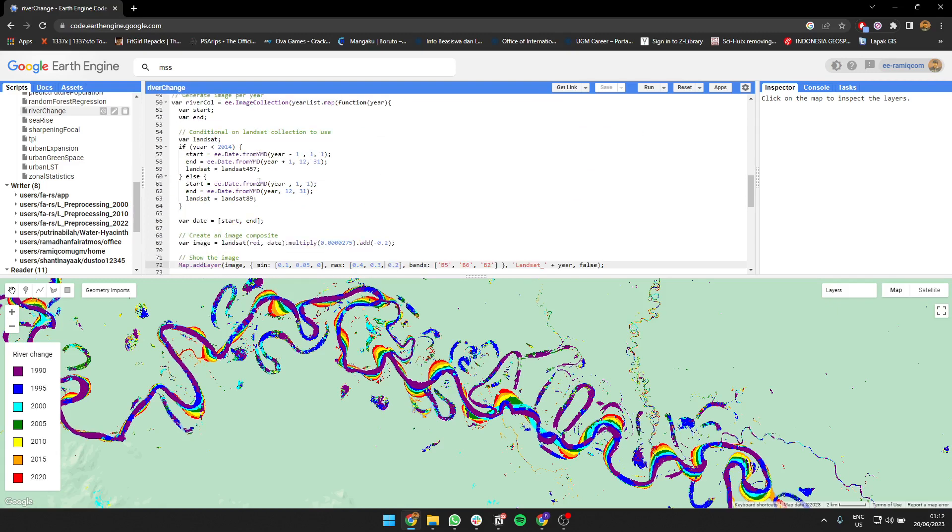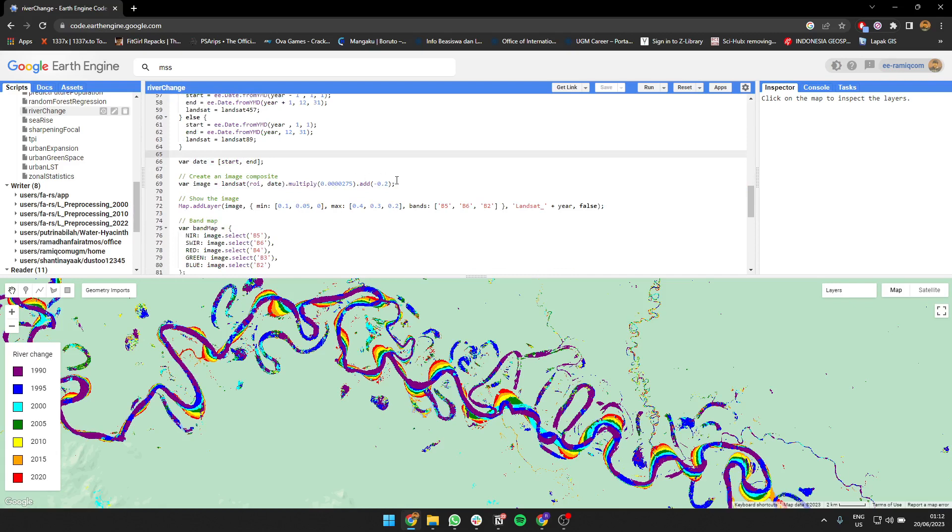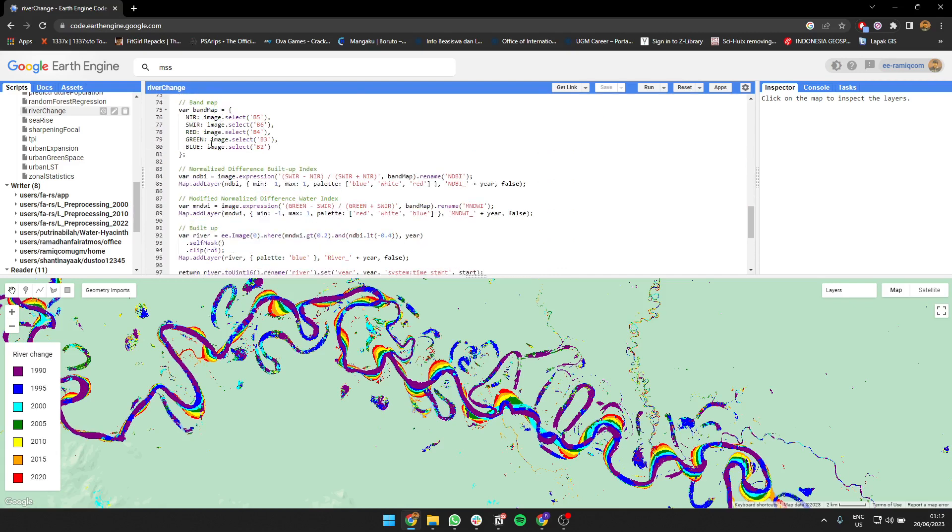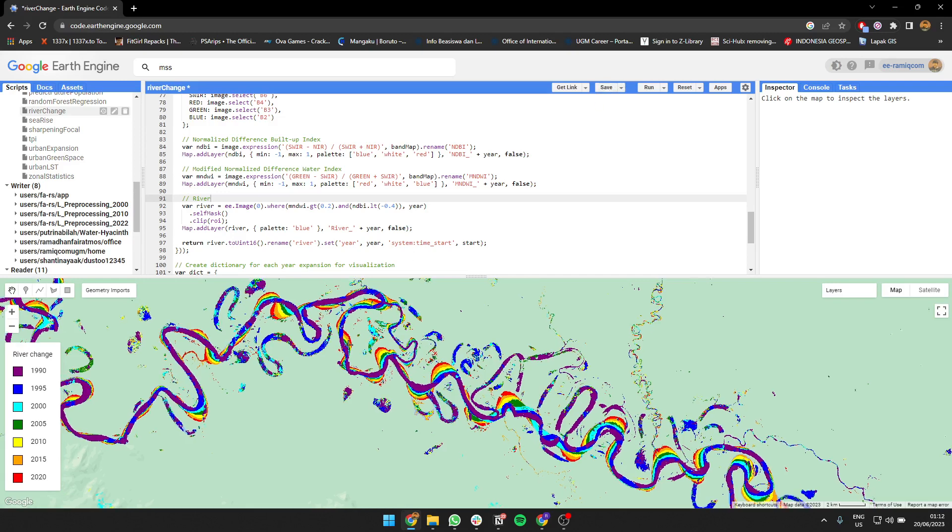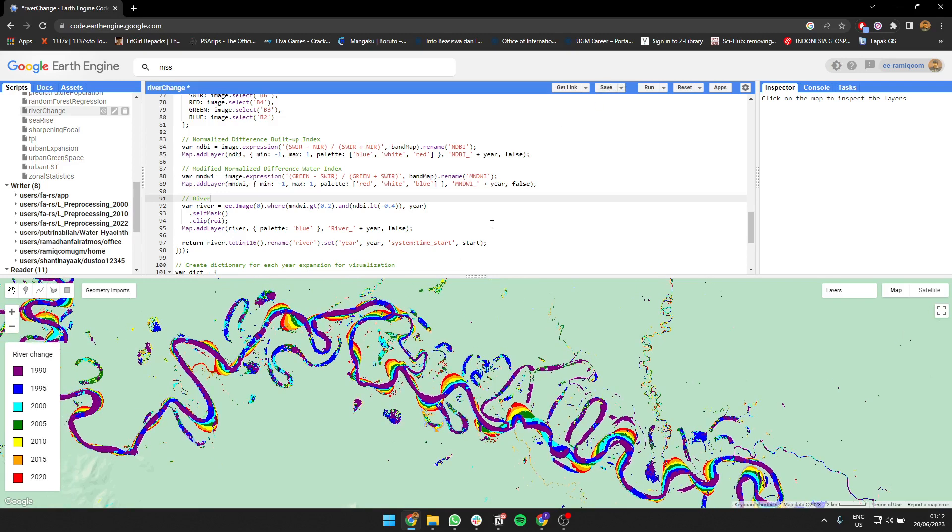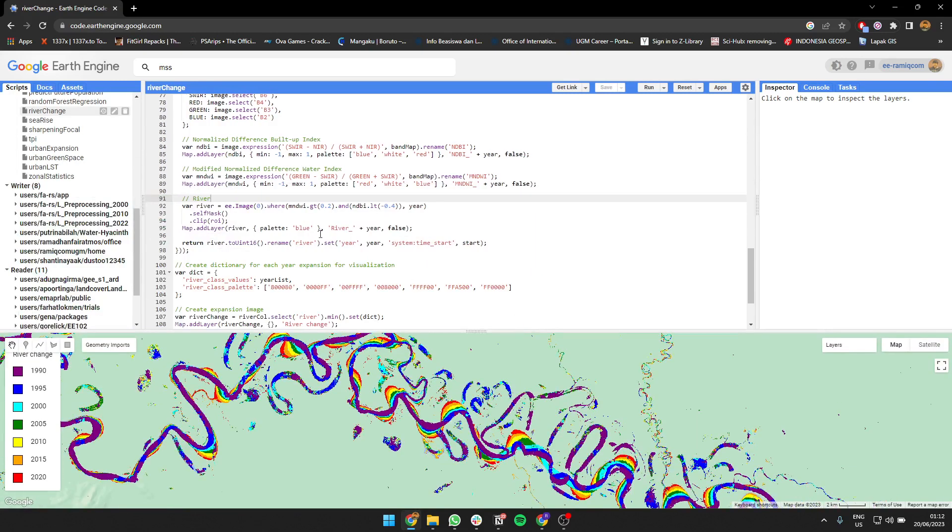But what I do change is maybe a bit on the date here. Also I change this part - I use the same MNDWI and NDVI, but for the river I'm going to use MNDWI greater than 0.2 and NDVI that's lower than 0.4 to map which area is the river, or what I call water which is river in this case.